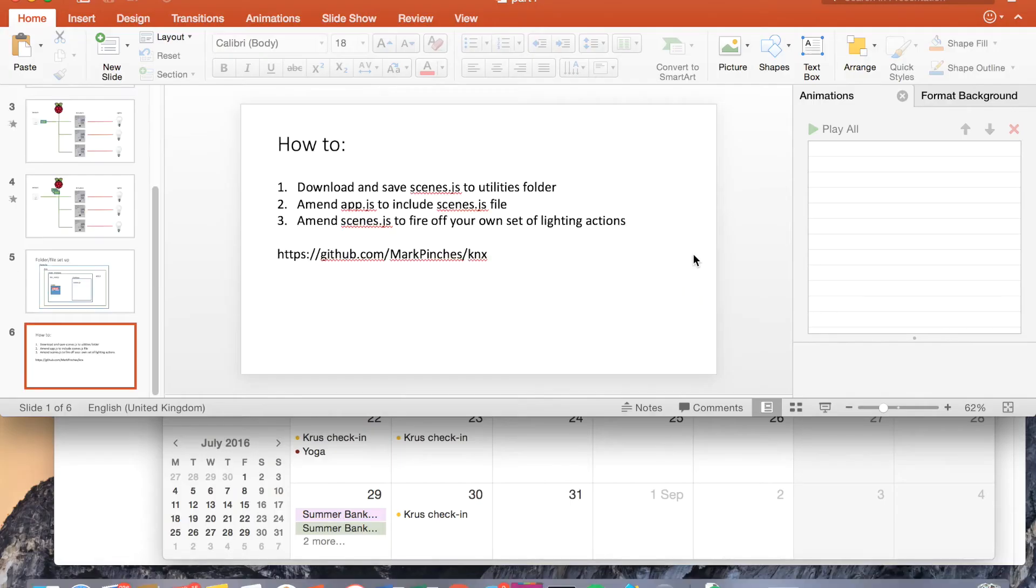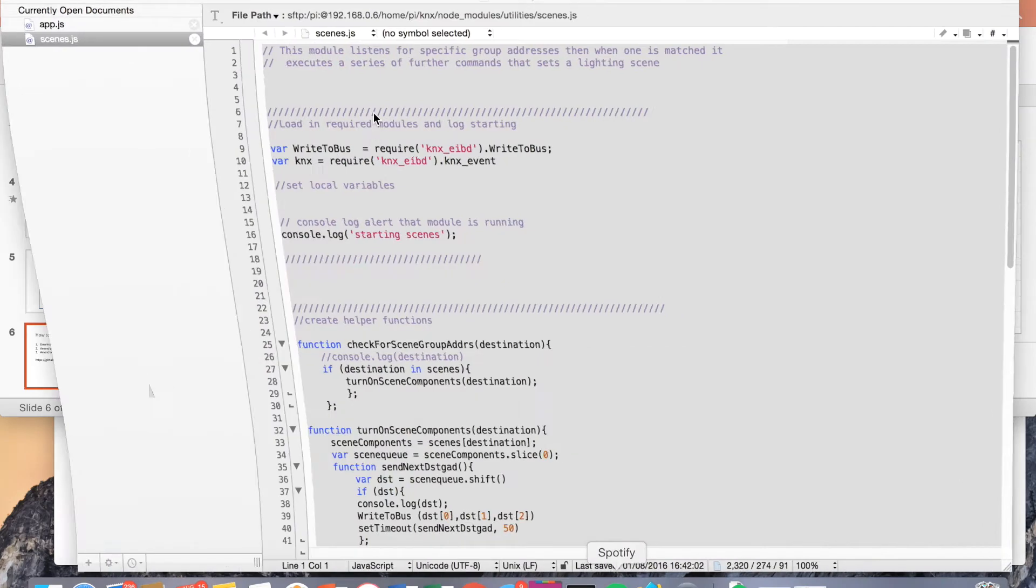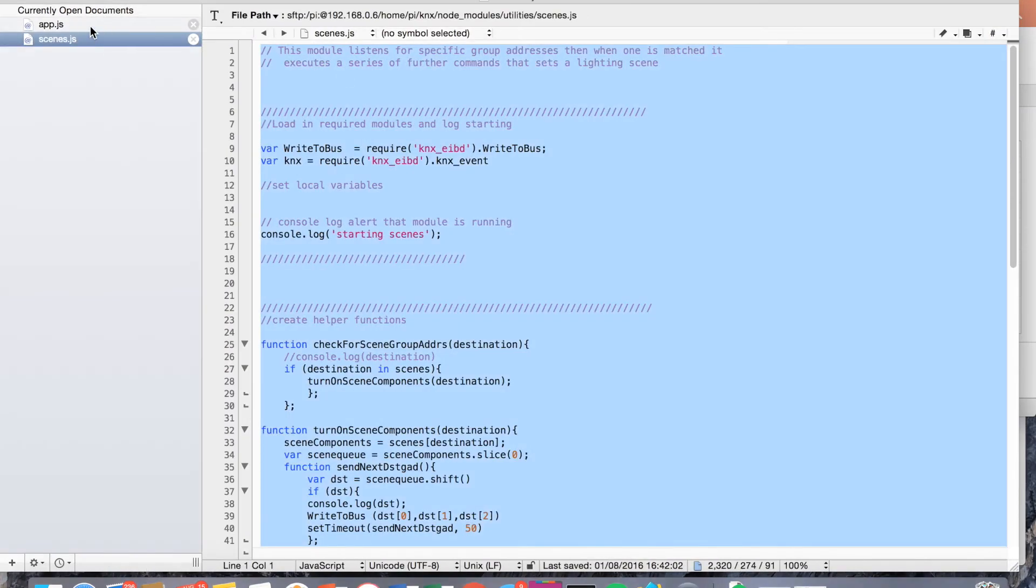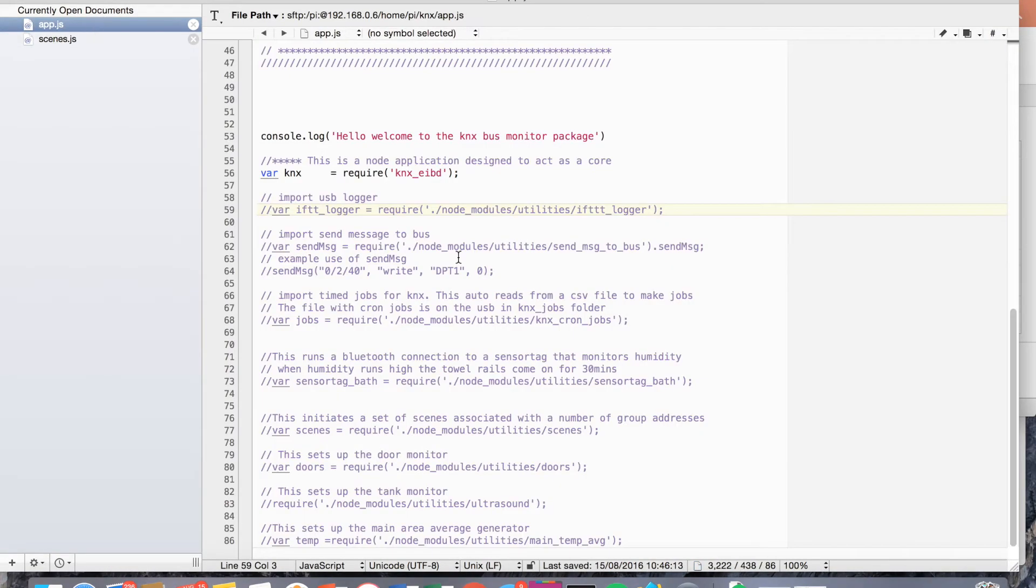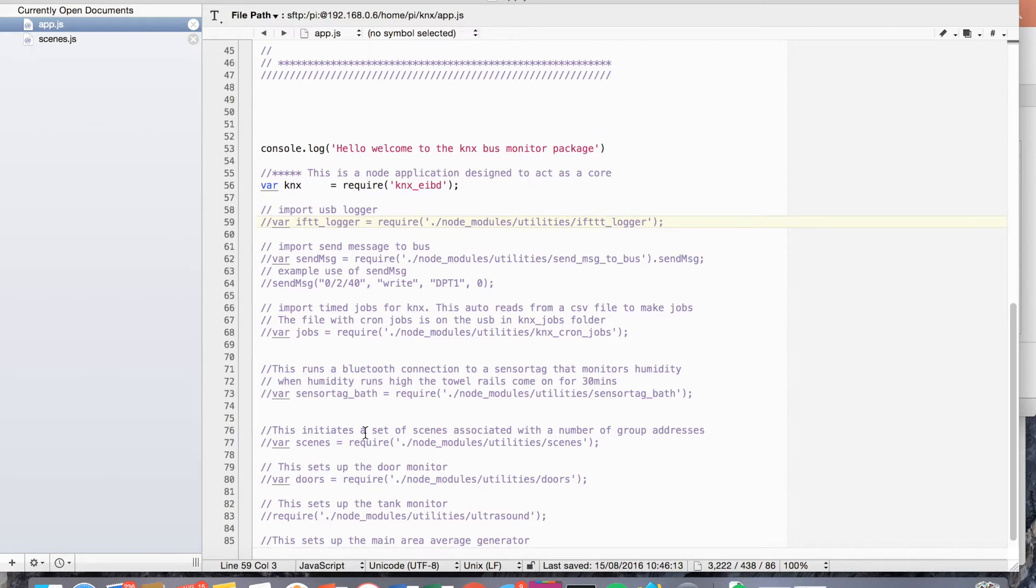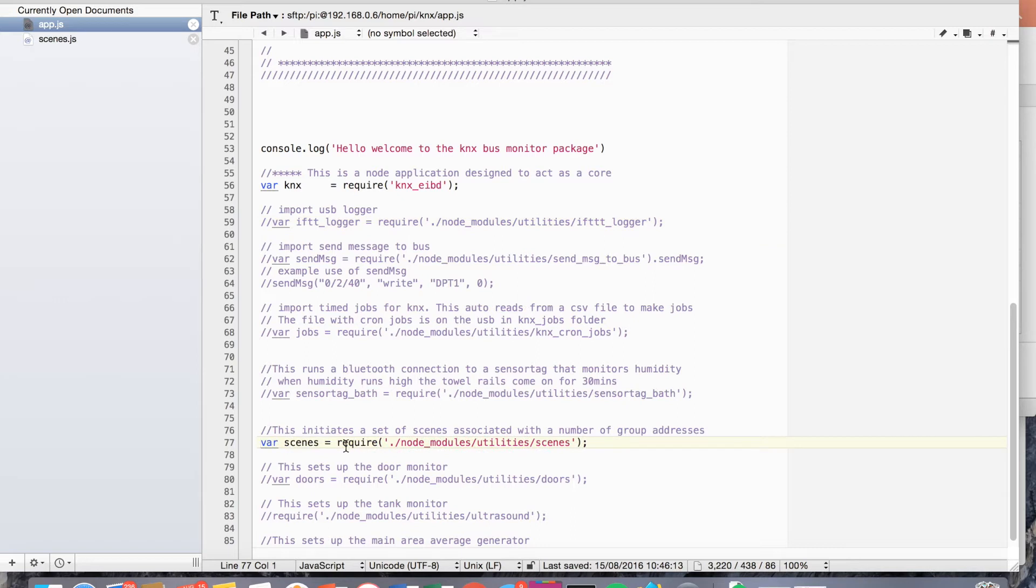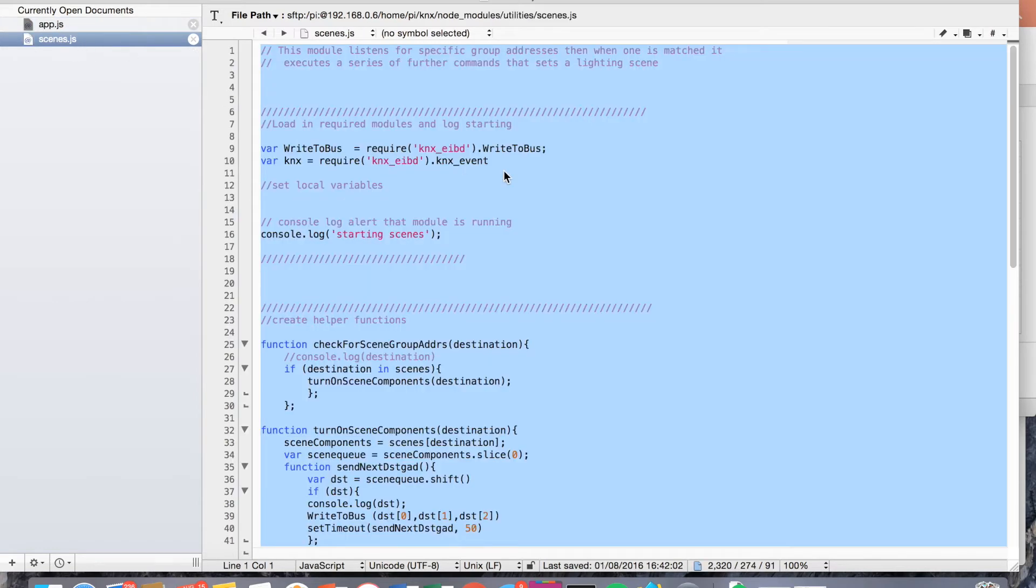Anyway, I'll dive into the code now. So let's have a look at text wrangler. So the first thing to do once you've got your scenes.js file saved is to open up app.js and uncomment the scenes file here. So we've got it in node modules, utility scenes, and then the scenes.js file.